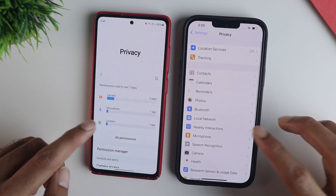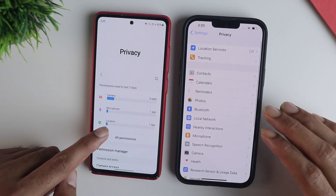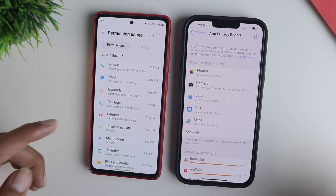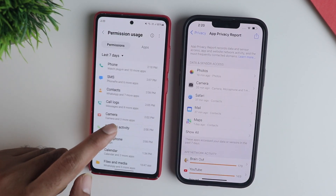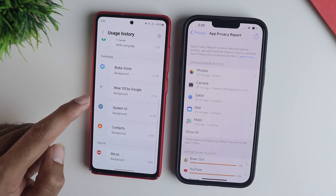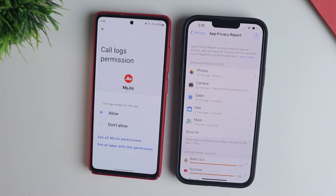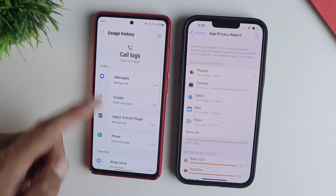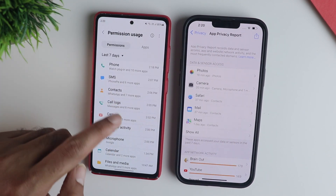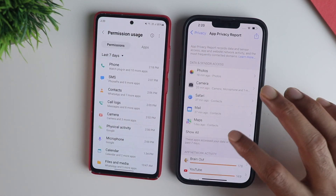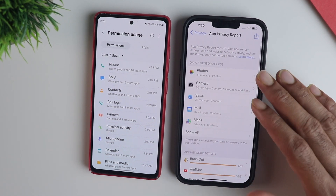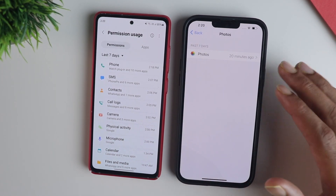Another cool feature is you can have a bird's-eye view of what's happening in the phone — which apps have access to what. On Android you have the Permission Manager; on iOS you have the Privacy Report. On Android you can see which apps have permissions to what and disable the unnecessary ones, but on iPhone you go into another settings page to manage all of that. Both platforms are pretty good here.